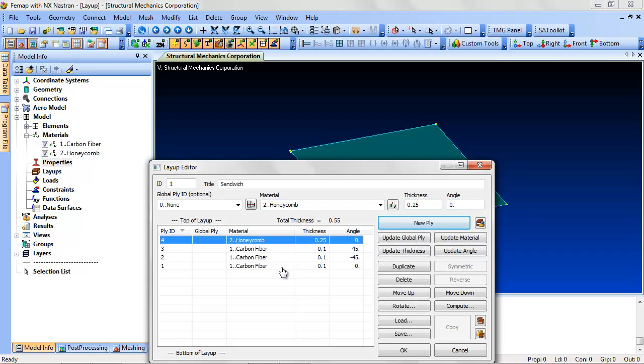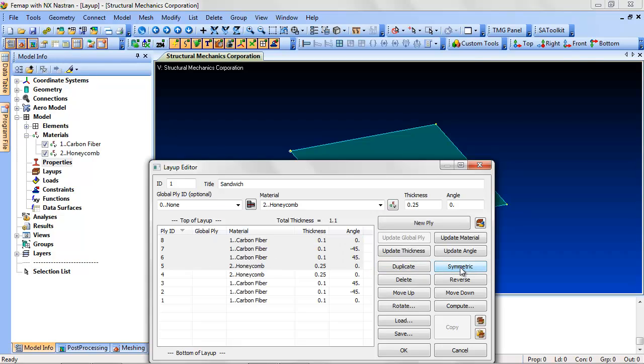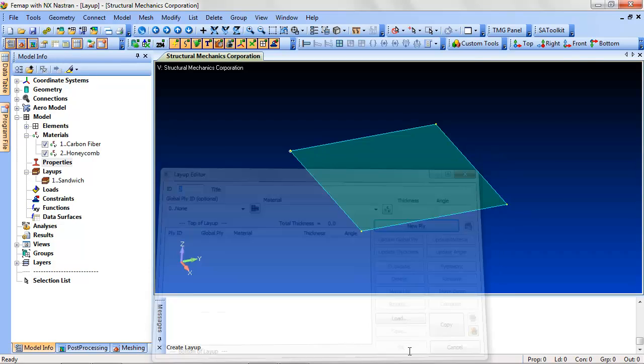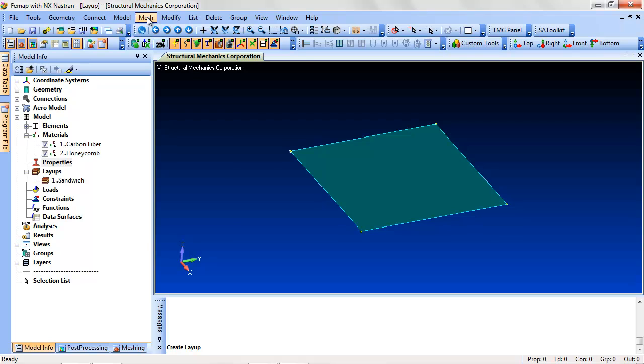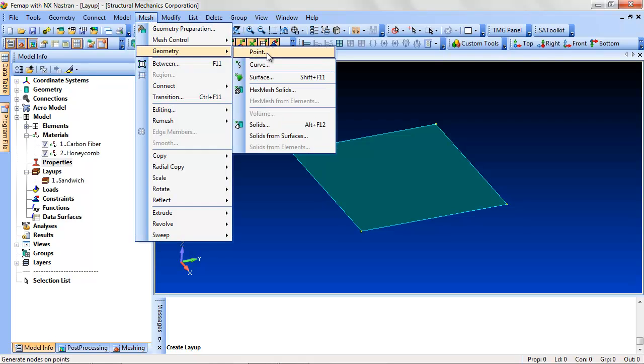you can select all and hit Symmetric. Mesh the surface and apply the Sandwich property.